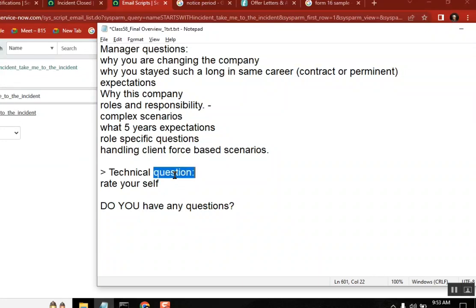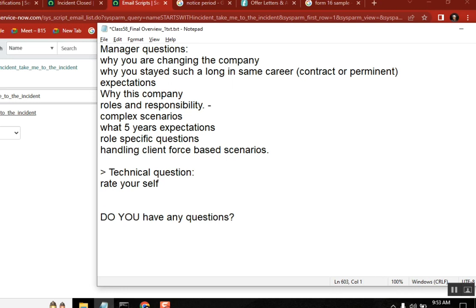Okay, so technical questions, rate yourself. Yes, be cautious, don't overrate here, don't do that. So how much you rate yourself in scripting? Just give moderate, five out of ten. If you say justification, then say scripting is something I know something where I can manage my work.